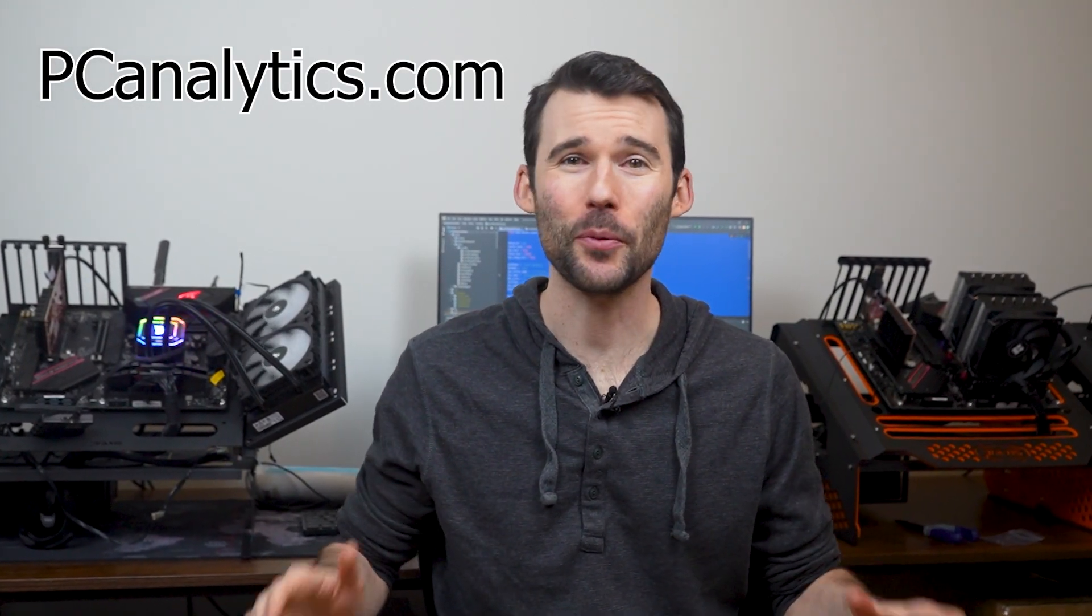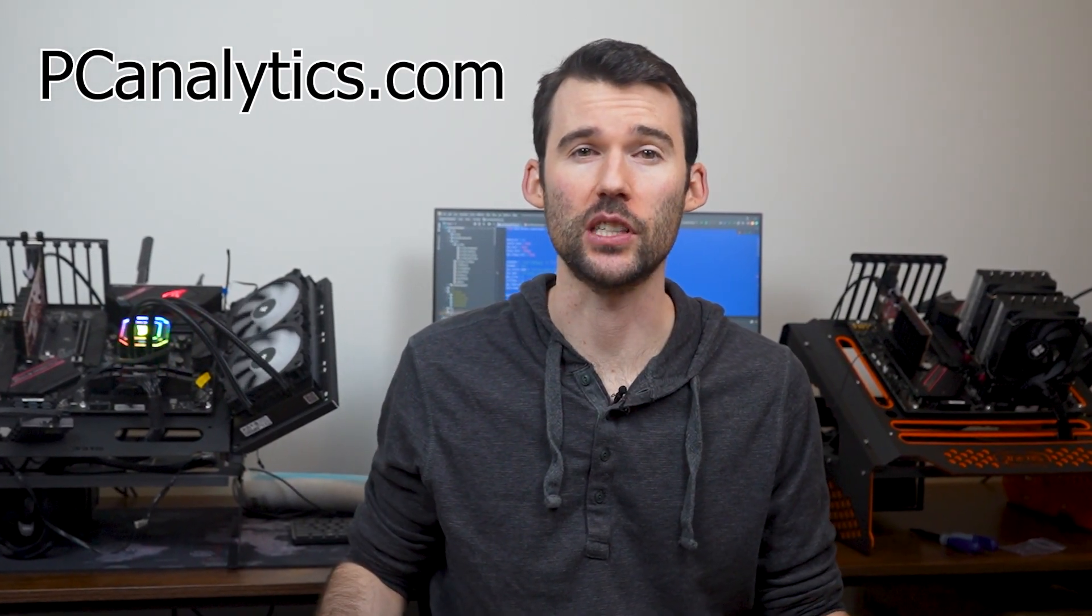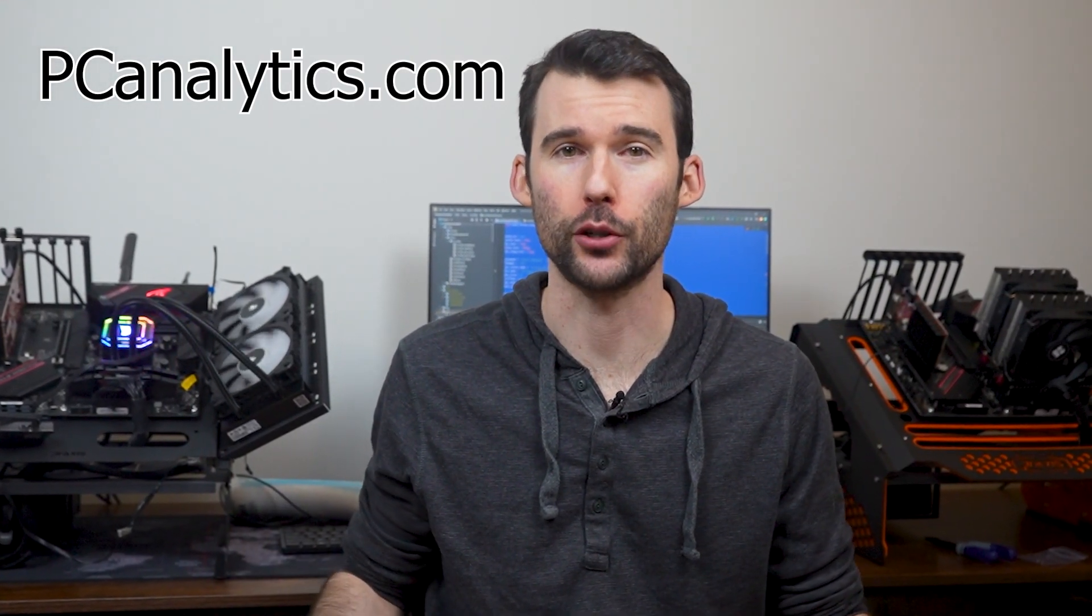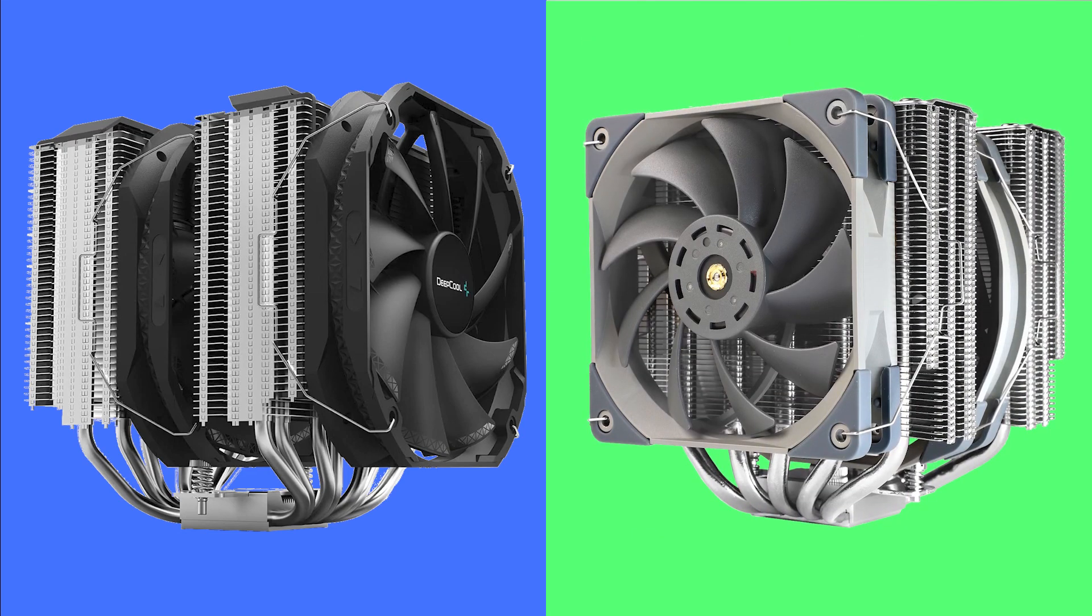Welcome to PC Analytics. Today we're going to dig into the differences between two top budget coolers: the Deep Cool Assassin 3 versus the Thermalrite Frost Commander 140.